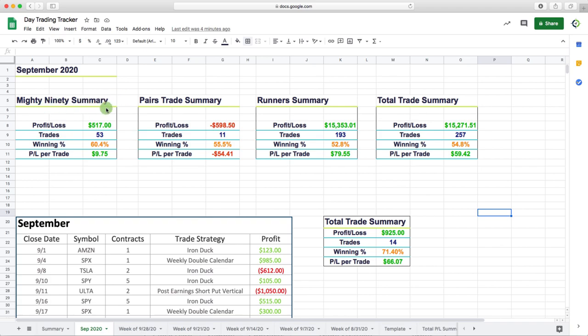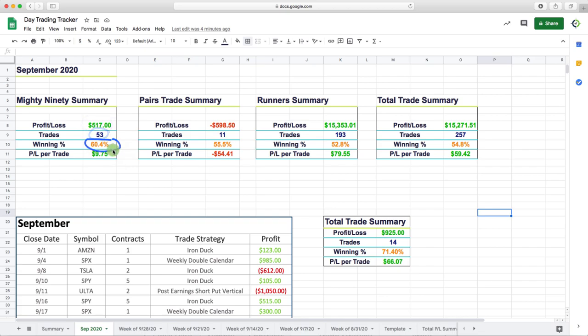Starting with the Mighty 90 strategy, total profit for the month of September $517, based on 53 different trades, winning percentage a little over 60%. Small P&L per trade, average P&L per trade of $9.75, but still green on the month.